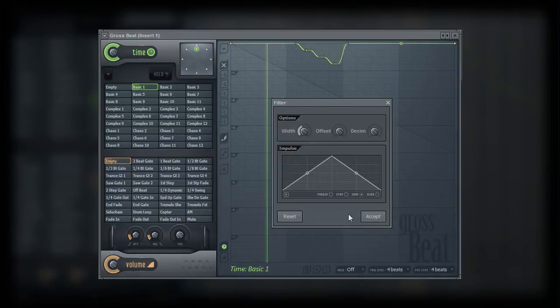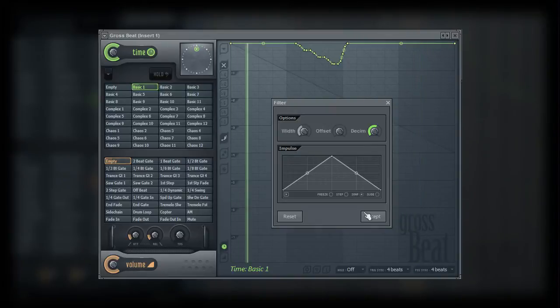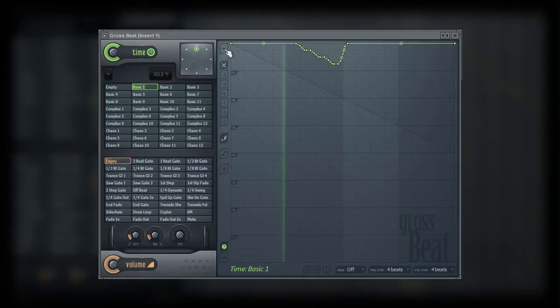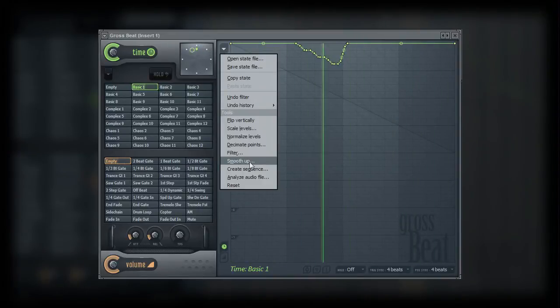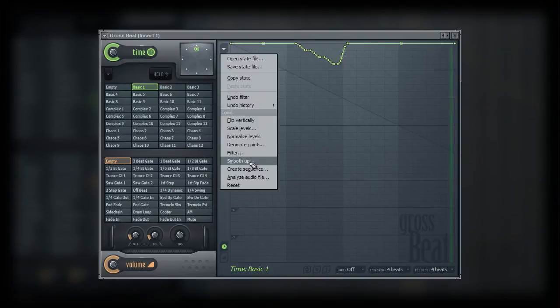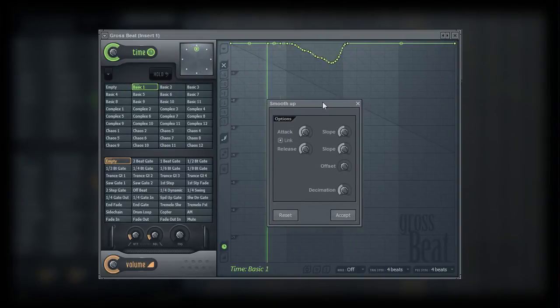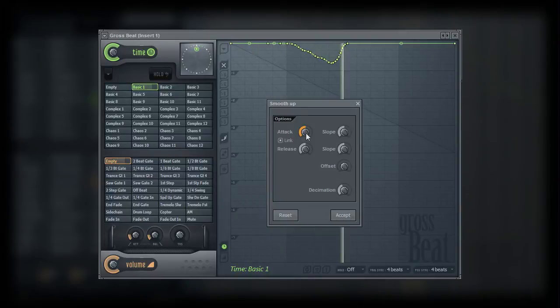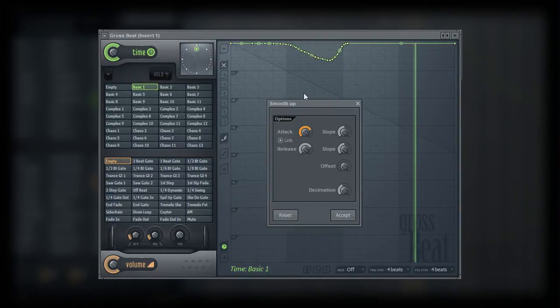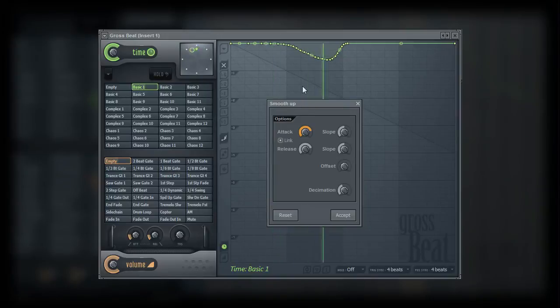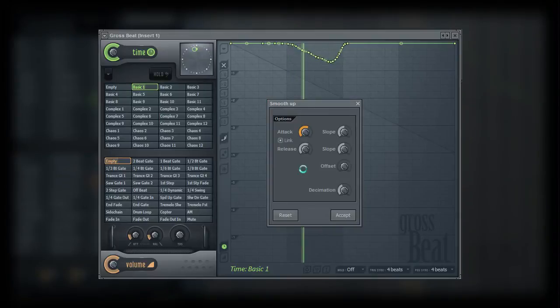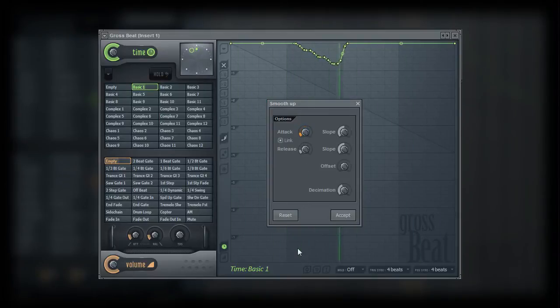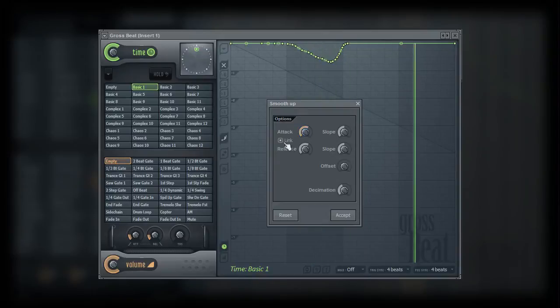The next tool is the smooth up tool. This tool is used to once again alter the shape of the curve. More specifically, it smooths out the curve. The first two parameters are attack and release, and they can be linked together to optimize how the curves are smoothed out. Of course, these two parameters can be adjusted individually.